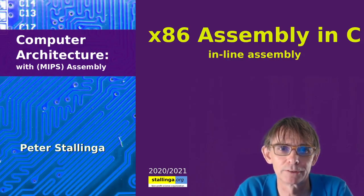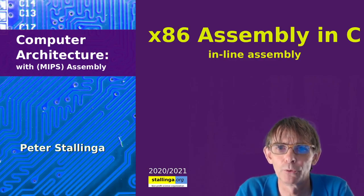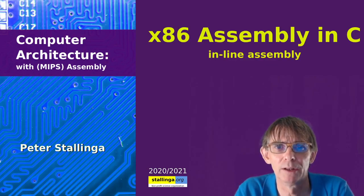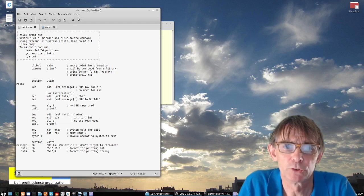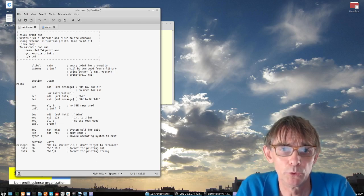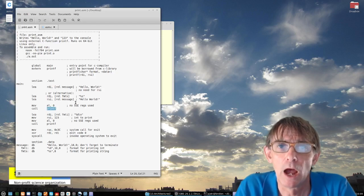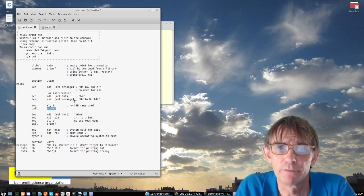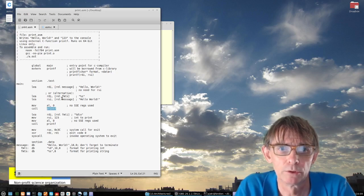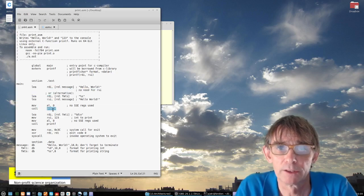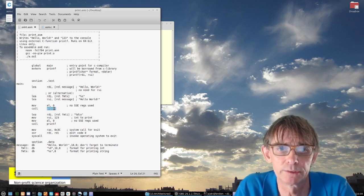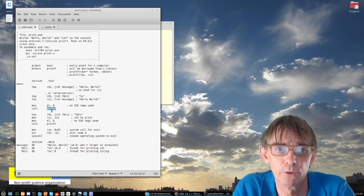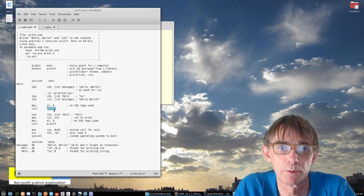Hello everybody and welcome to another lecture in computer architecture. Today I will show you how to use inline assembly in a C environment. In the last lecture I showed you this example about how to use C library functions inside your assembly code. So that means that this printf, for instance, which is very useful — you just want to print something and you don't want to write the entire code in assembly for printing, because that has already been done by other people. So why not make use of it? So we use the C library printf.